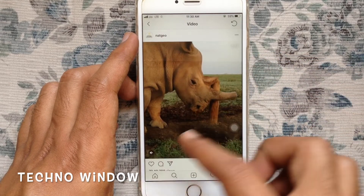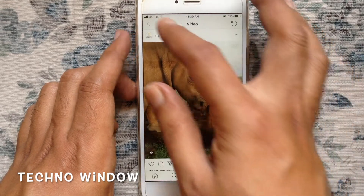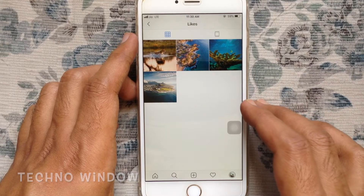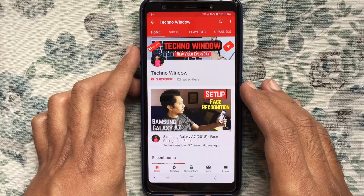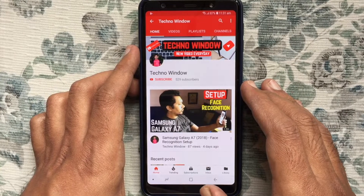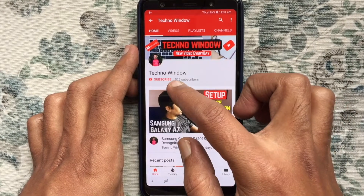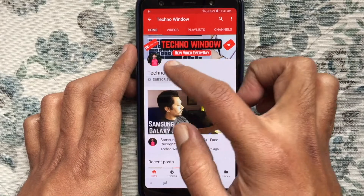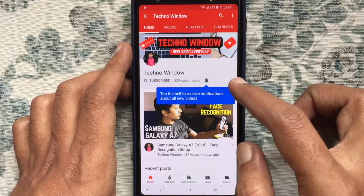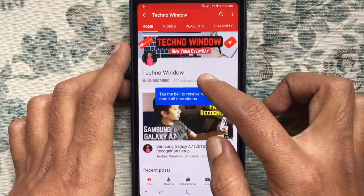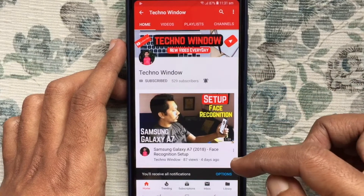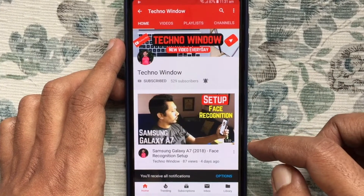So in this way you can see or find posts you have liked on Instagram. Hope this video helped you. Please subscribe to my channel by tapping the red subscribe button, and also tap the bell button to receive notifications about all new videos.